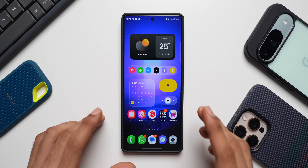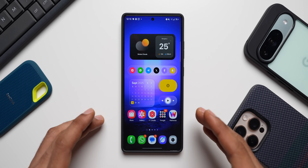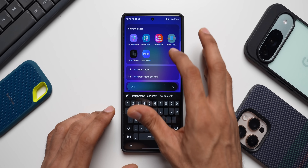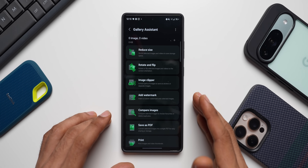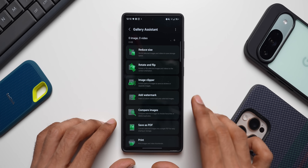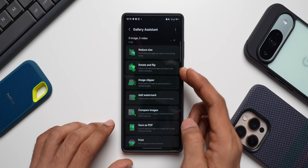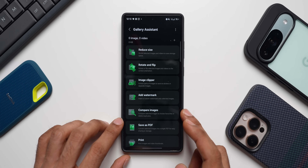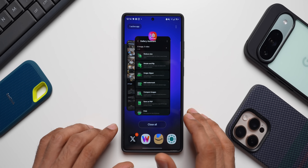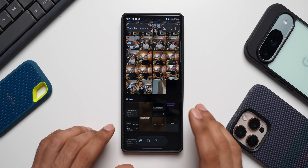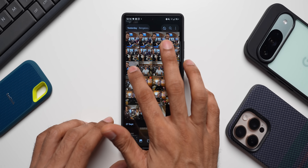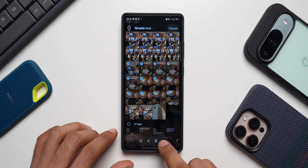Samsung has now integrated the Gallery Assistant application within the gallery app. Gallery Assistant allows you to edit multiple images or videos at once — you can select up to 500 images to reduce file size, rotate and flip, use image clipper, add watermark, compare images, save as PDF, and print. Samsung recently launched this as a standalone app, and now on One UI 8.5 it's built right into the gallery.